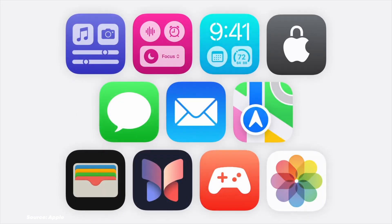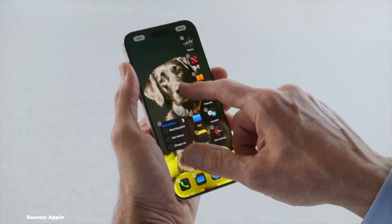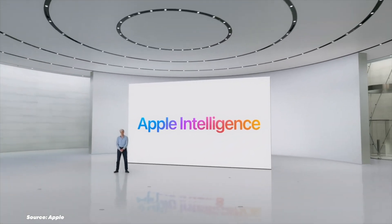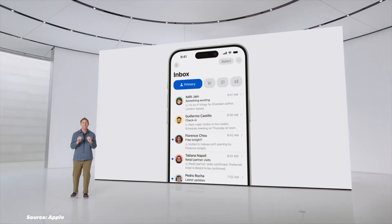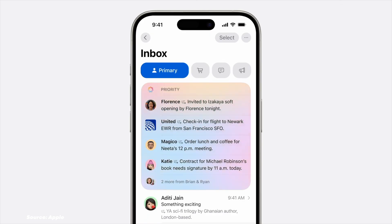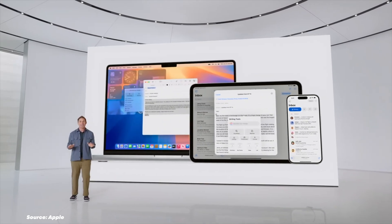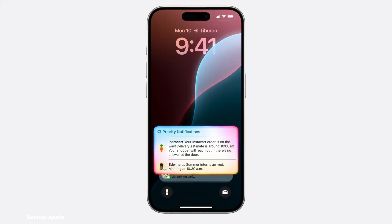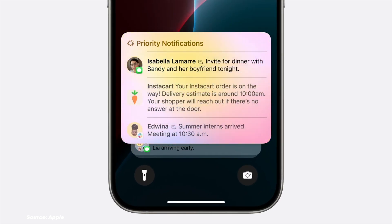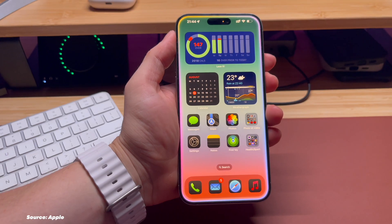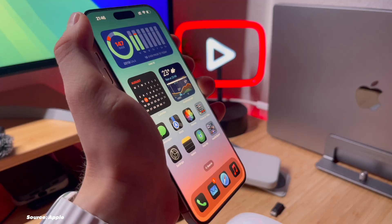iOS 18 introduced dark style icons and an even more customizable Control Center. iOS 18 in 2024 brought advanced AI integration throughout the system, making Siri more intuitive and contextually aware. Apple introduced its own AI model called Apple Intelligence. When I first heard of this naming, I thought it was a joke — Apple is the only company in the world capable of calling AI 'Apple Intelligence.' I'm a huge fan of Apple Intelligence and found it very useful. However, I didn't like the new Control Center and dark icons — some icons are white while others are black. It looks terrible.